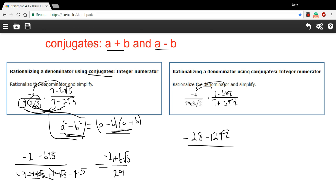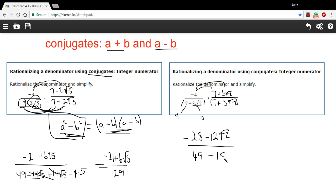For the bottom, I'm multiplying conjugates. If I call 7 'a' and 3 times the square root of 2 'b', then a squared is 49. And 3 times the square root of 2 squared — well, 3 squared is 9, the square root of 2 squared is 2, so that's 9 times 2, which is 18. I put it in the a squared minus b squared form: 49 minus 18. So the result is negative 28 minus 12 times the square root of 2, all over 49 minus 18, which is 31.